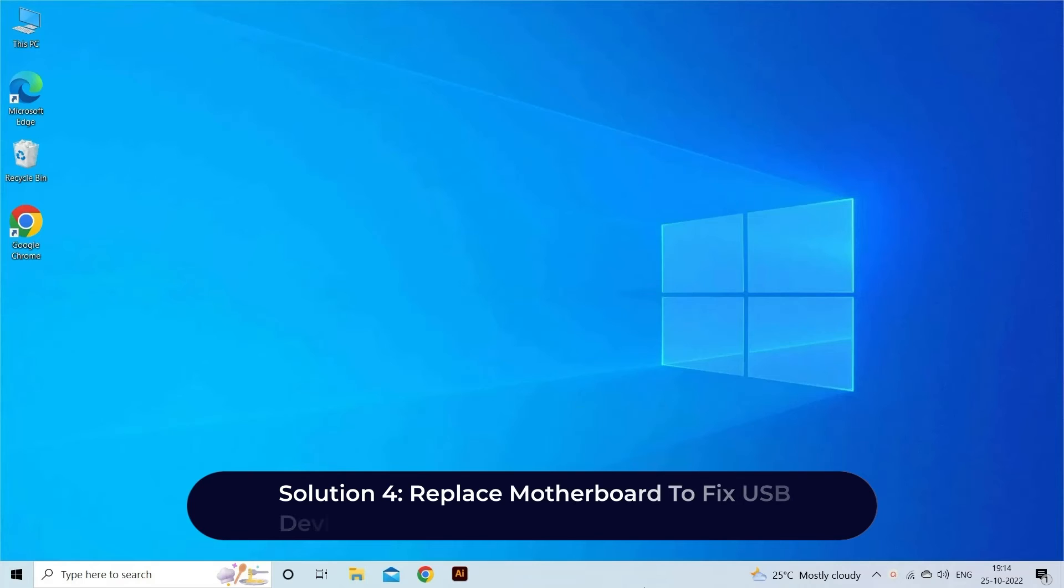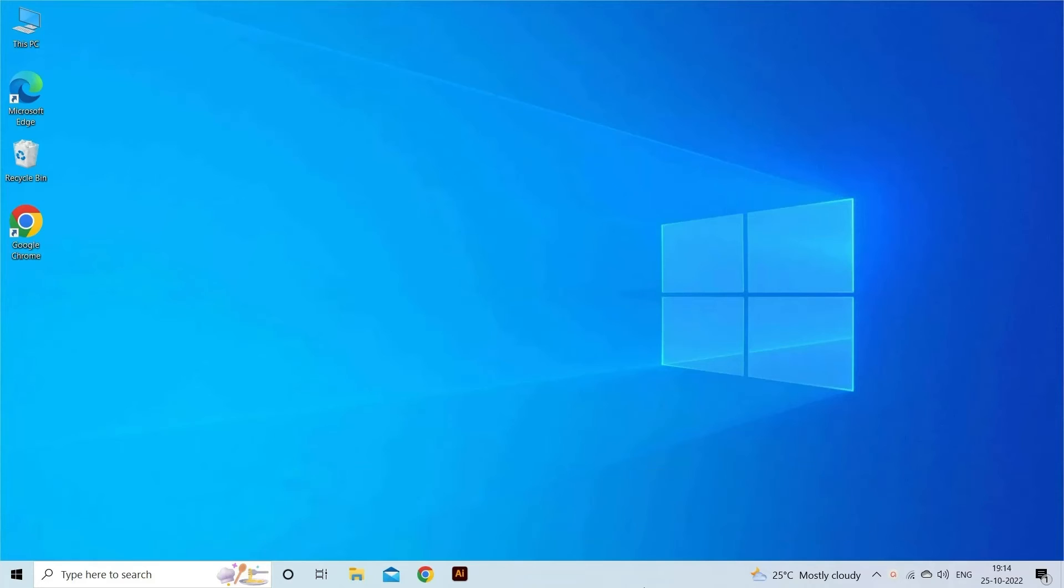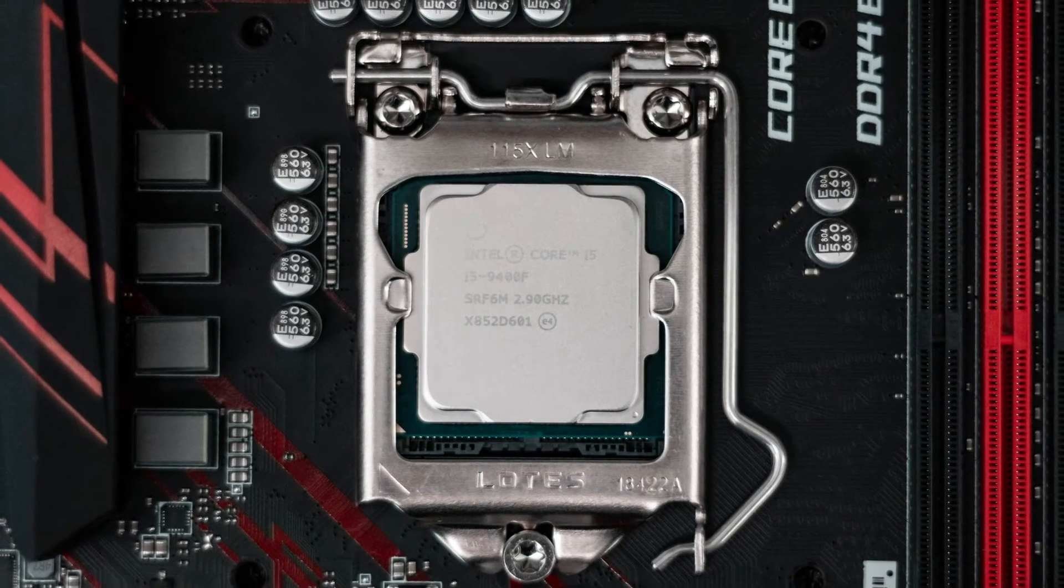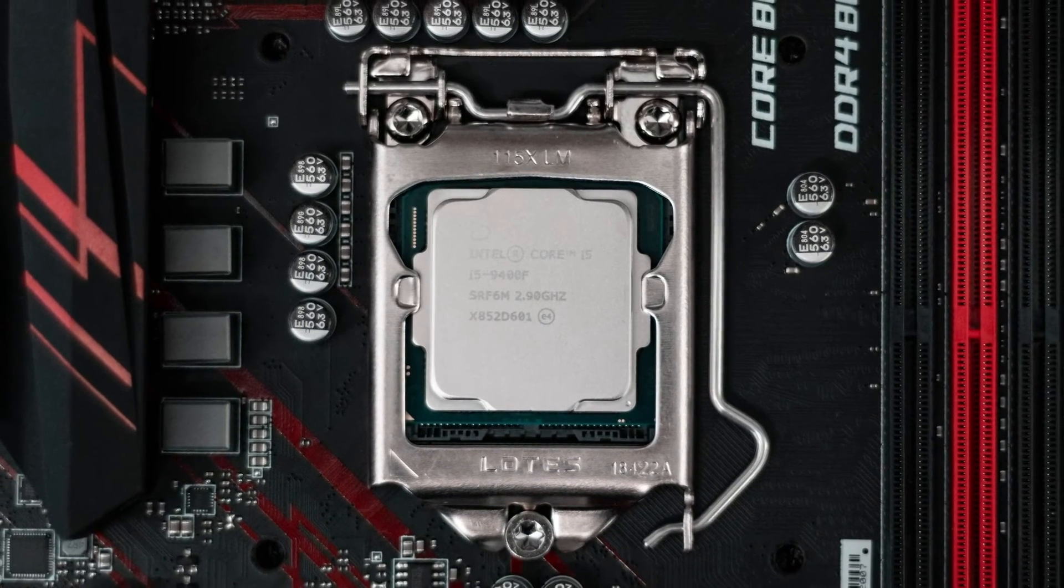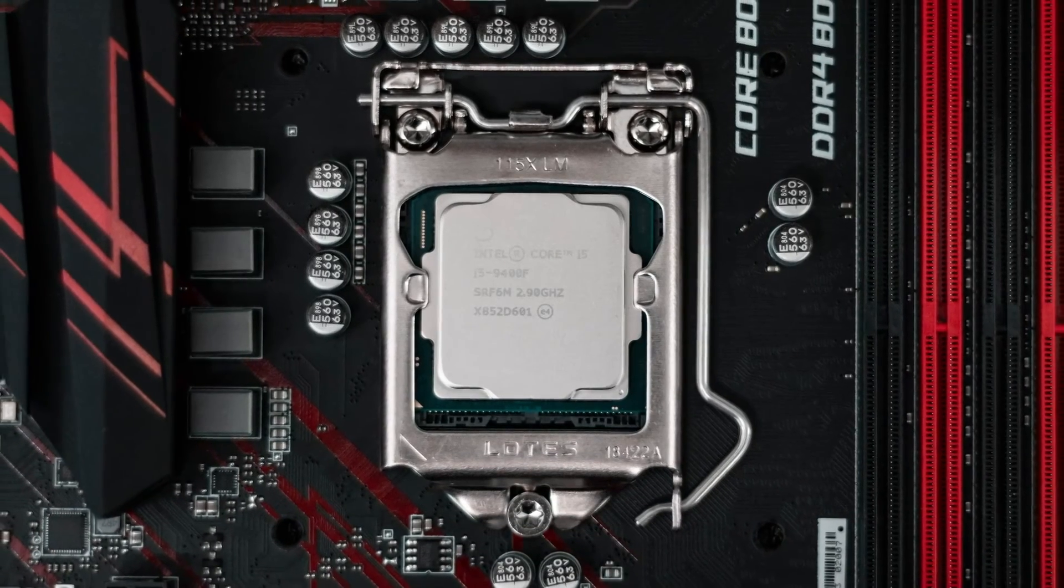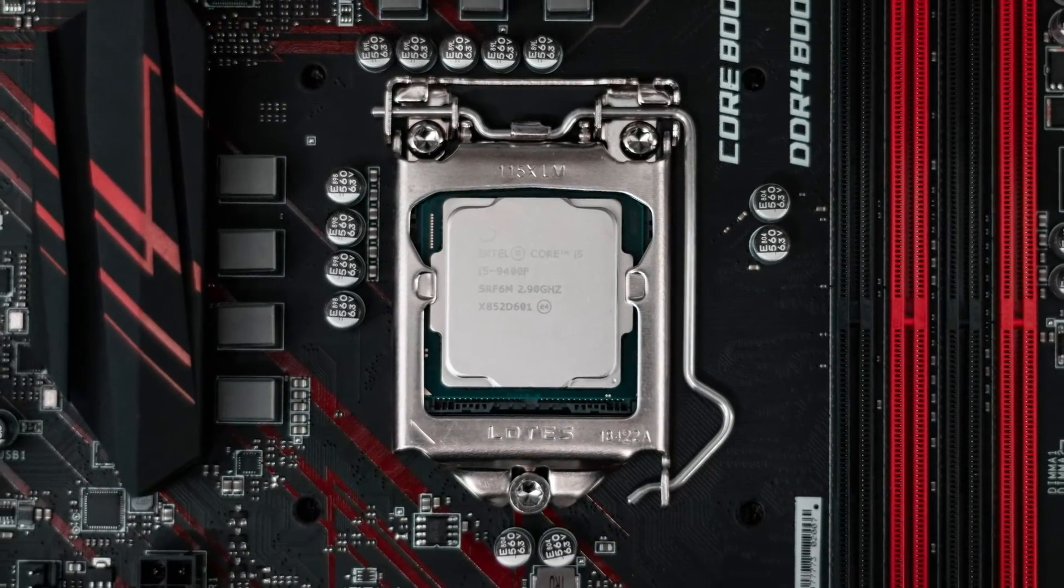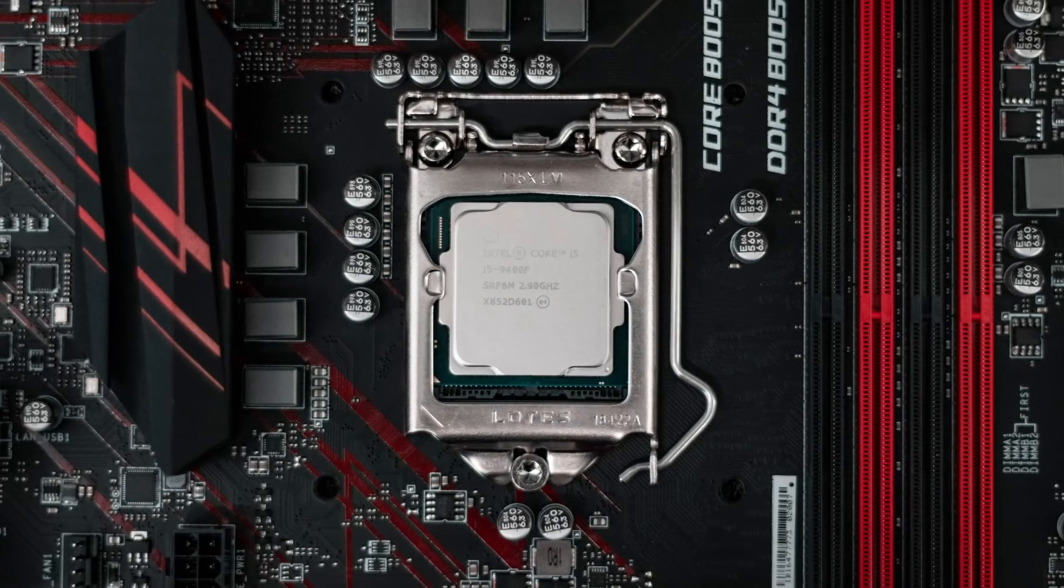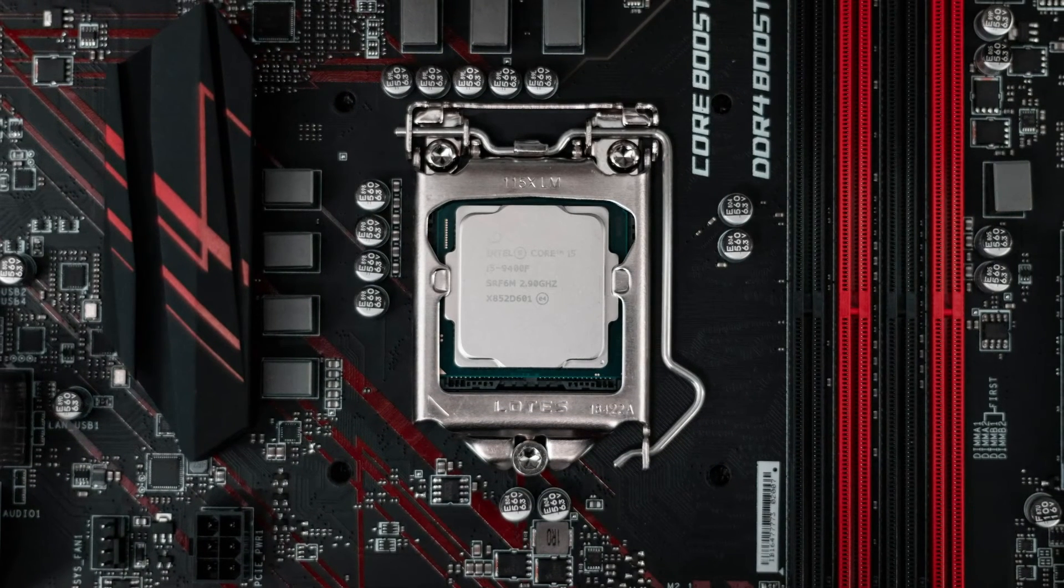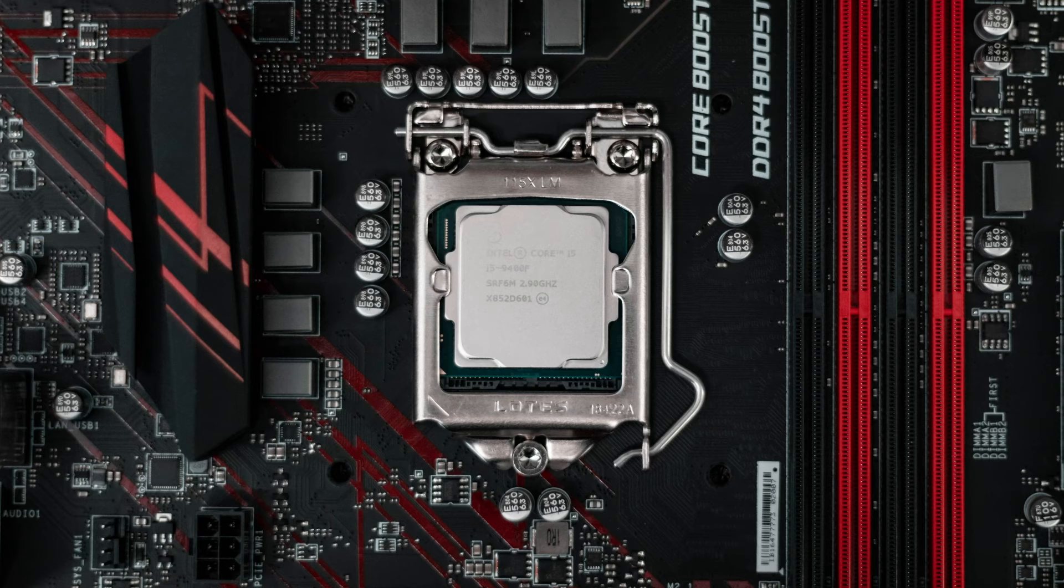Solution 4: Replace motherboard to fix USB device over current status detected. In case you've installed a new motherboard on your PC for the first time then it's possible that your motherboard is faulty. In this instance, you can replace your MOBO, motherboard, if it is still in the warranty period and deal with the USB device over current status detected nothing plugged in issue.